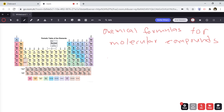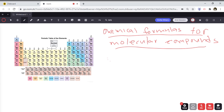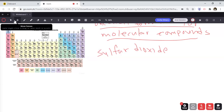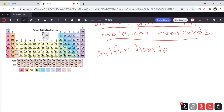Let's start with an example. Let's say we're given sulfur dioxide and we have to find the chemical formula for it. There are several things we need to know — these are called prefixes. The first step is to know these prefixes.